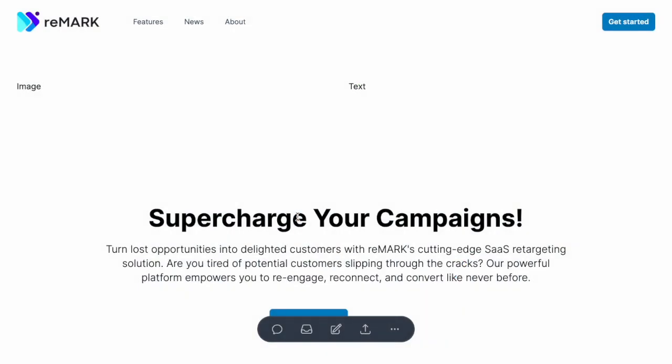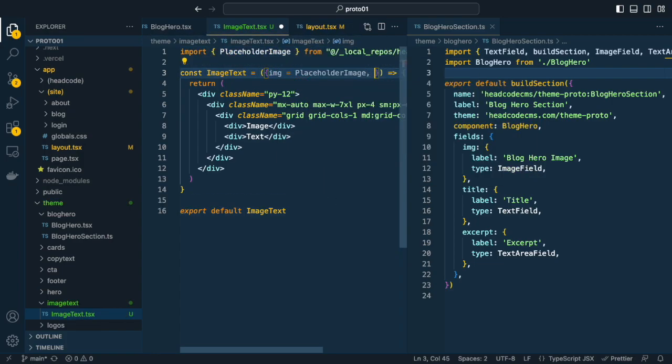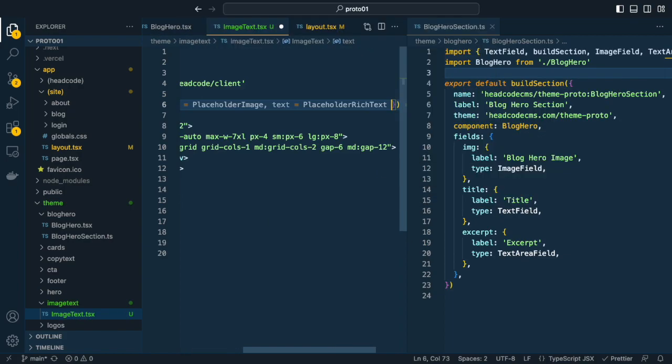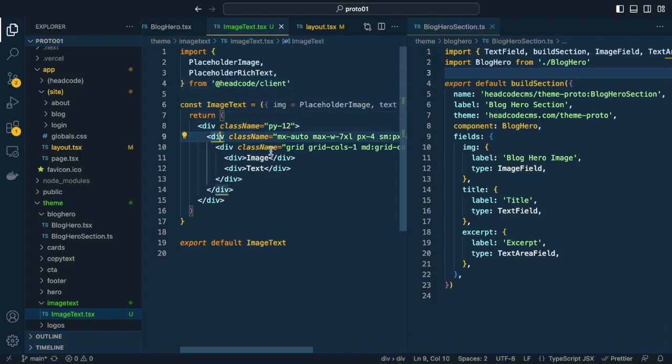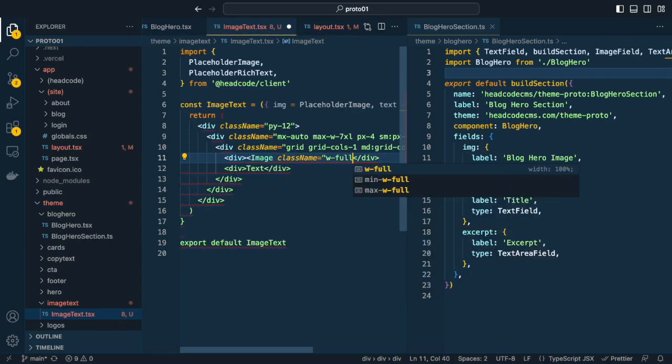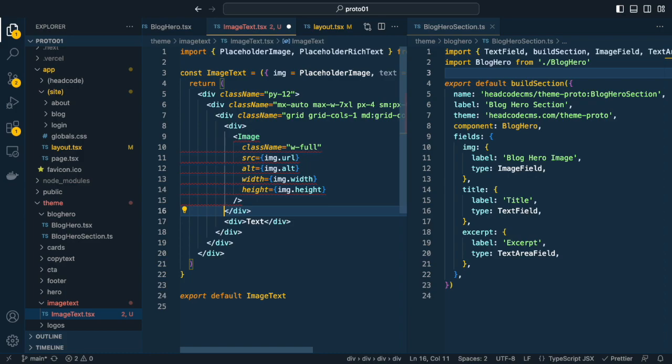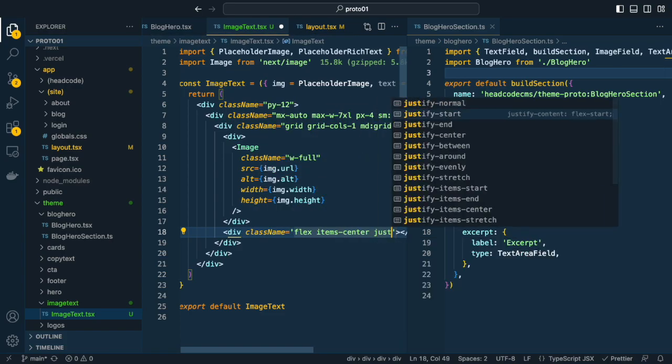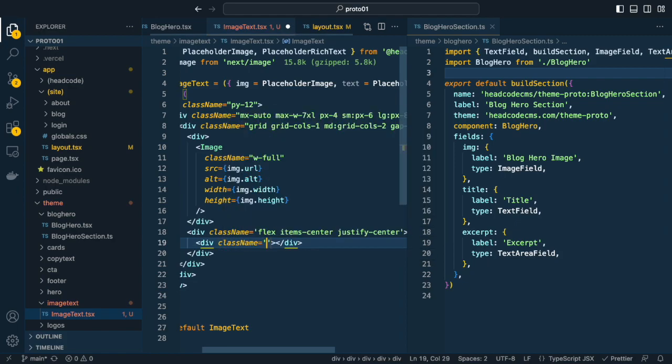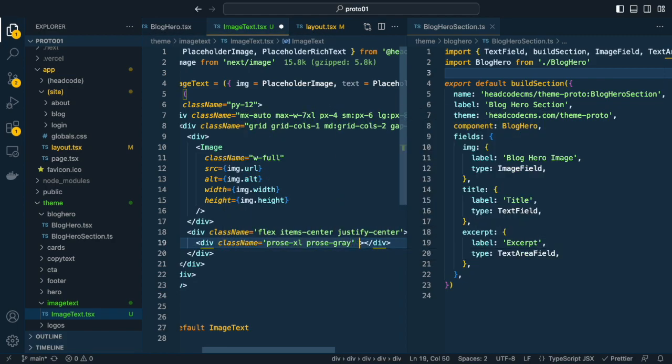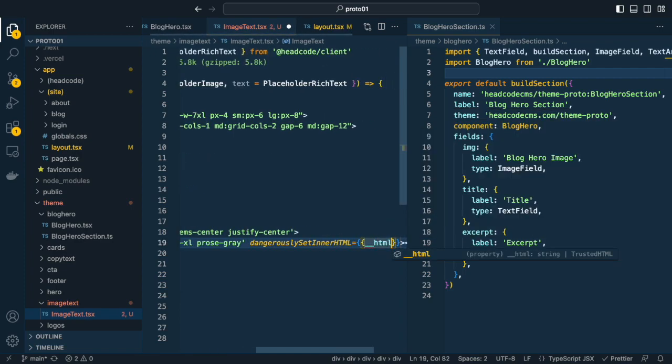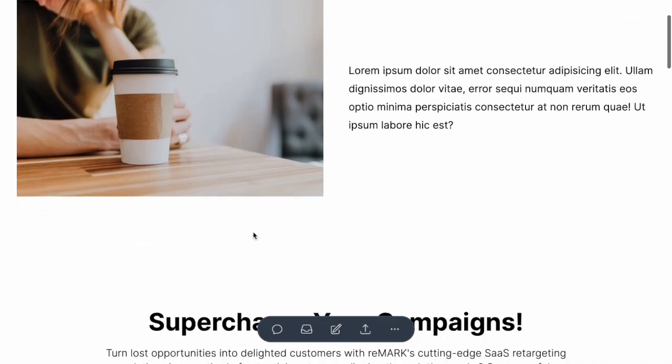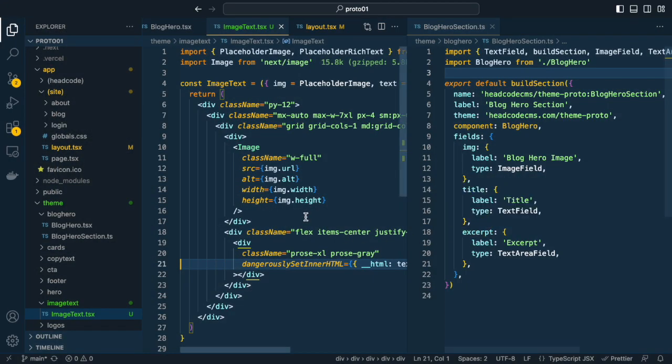I want an image and a rich text field to be editable. So let's pass both as parameters to the component and give them default values. I use placeholder utility from headcode for this. Let's add the image. Let's add the image. And add the text using dangerously set inner HTML. Wow, this is exactly what we want.